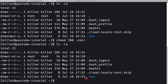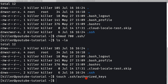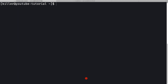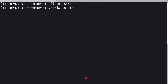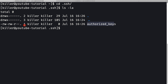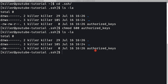Now let's create the authorized_keys file inside .ssh: 'touch .ssh/authorized_keys'. The file is created with permissions 664, but we only want the killer user to read and write it, so we run 'chmod 600 authorized_keys'. Now it's restricted to read-write for the owner only.